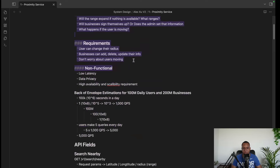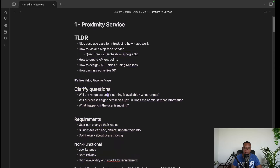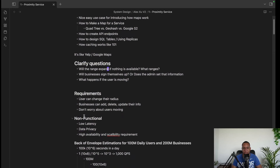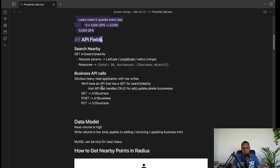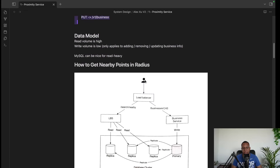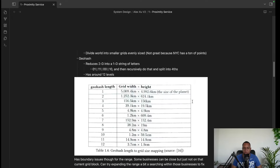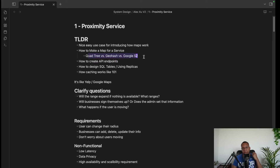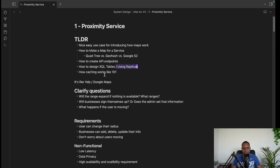To recap the system design interview process: clarify requirements, confirm non-functional requirements (these will kill you if wrong), do back-of-envelope estimations for QPS, define your APIs, draw a high-level overview, and then go into discussion where you flex your knowledge. We also briefly covered how to map two-dimensional location data into one-dimensional formats using geohashing and quadtrees.